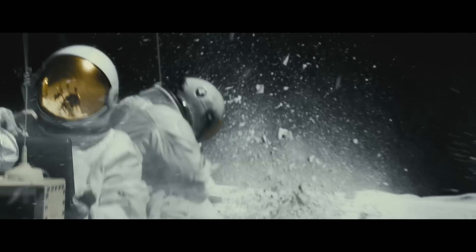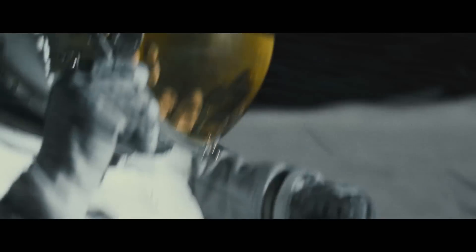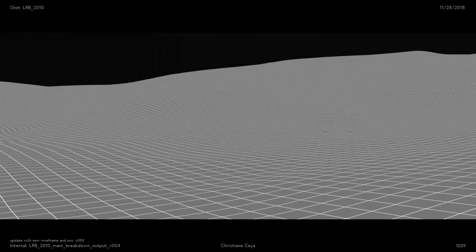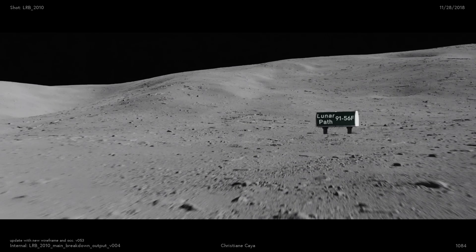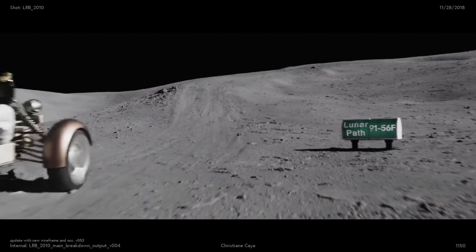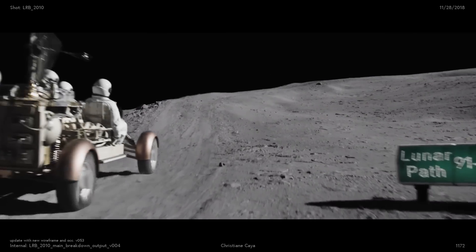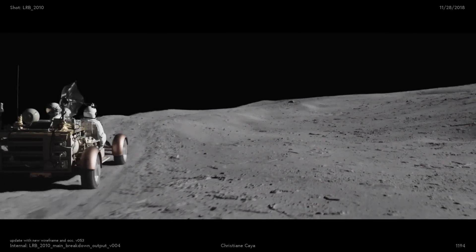One of the biggest challenges on the sequence was actually layout. The whole sequence is driving, and every shot is a different background. To create all of this environment, we had to basically create an environment and then place our CG assets into that, and create a believable world that would exist through the shots in continuity.